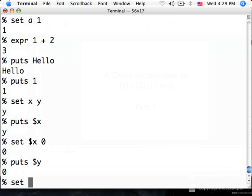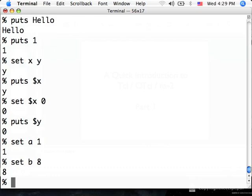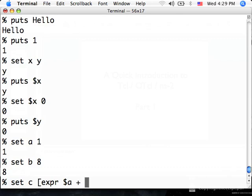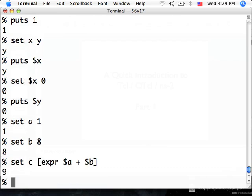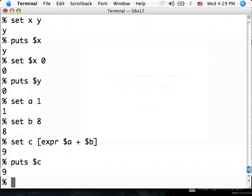Let's look at another example. Let's say I set a to 1 and set b to 8. Now, if I say set c to expr $a plus $b, what will the value of c be? Just like before, $a will be replaced by 1, $b will be replaced by 8. This becomes expr 1 plus 8, which evaluates to 9. And so, this expression is equivalent to set c 9. The value of my variable c will be 9.